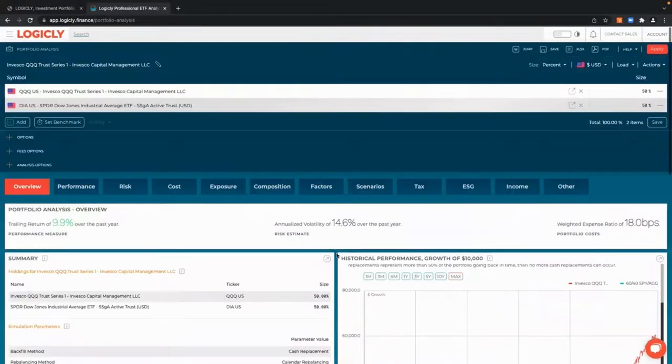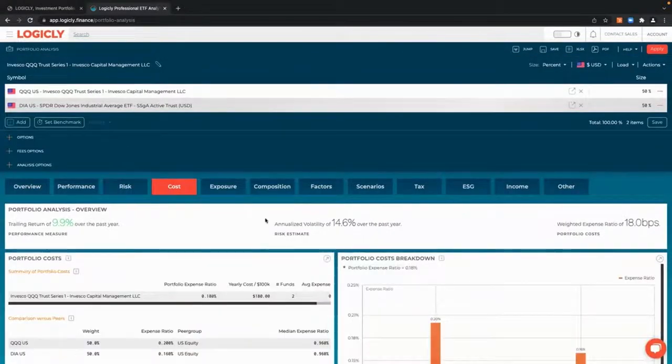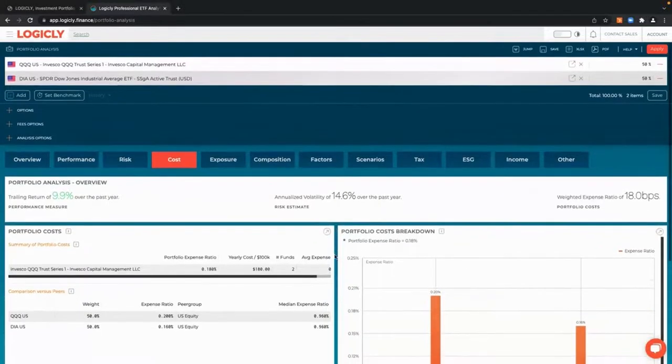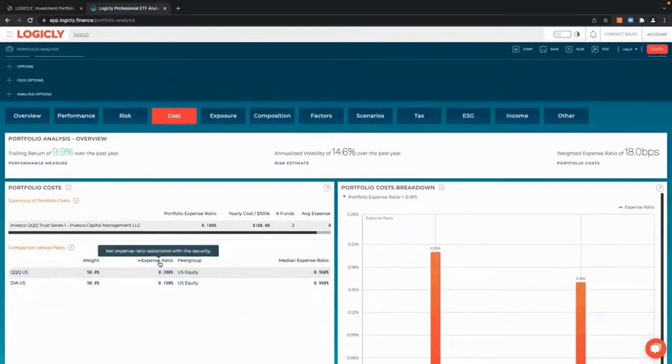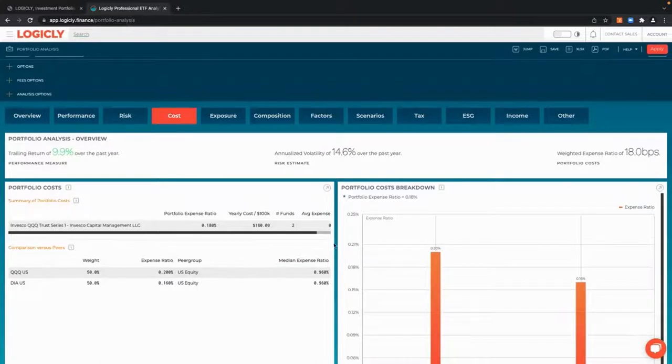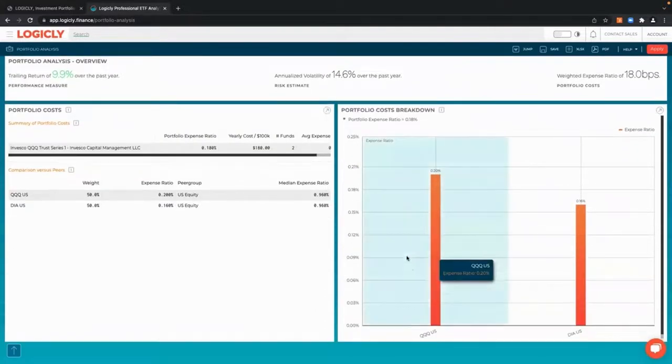But again, we wanted to check on cost. We would just have the ability right here to check cost and see exactly expense ratio and median expense ratio as well, and portfolio cost breakdown.